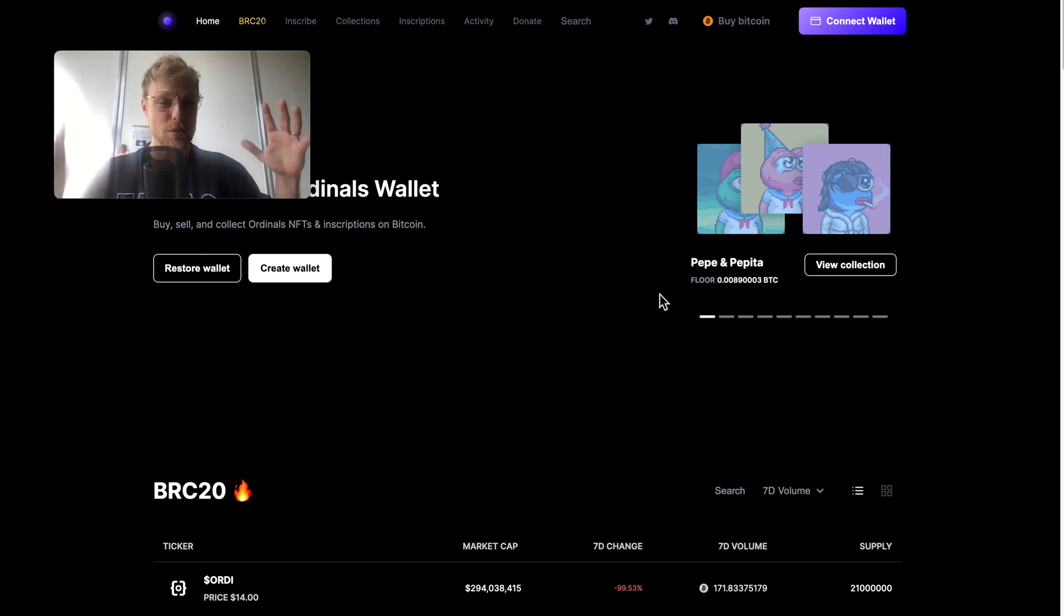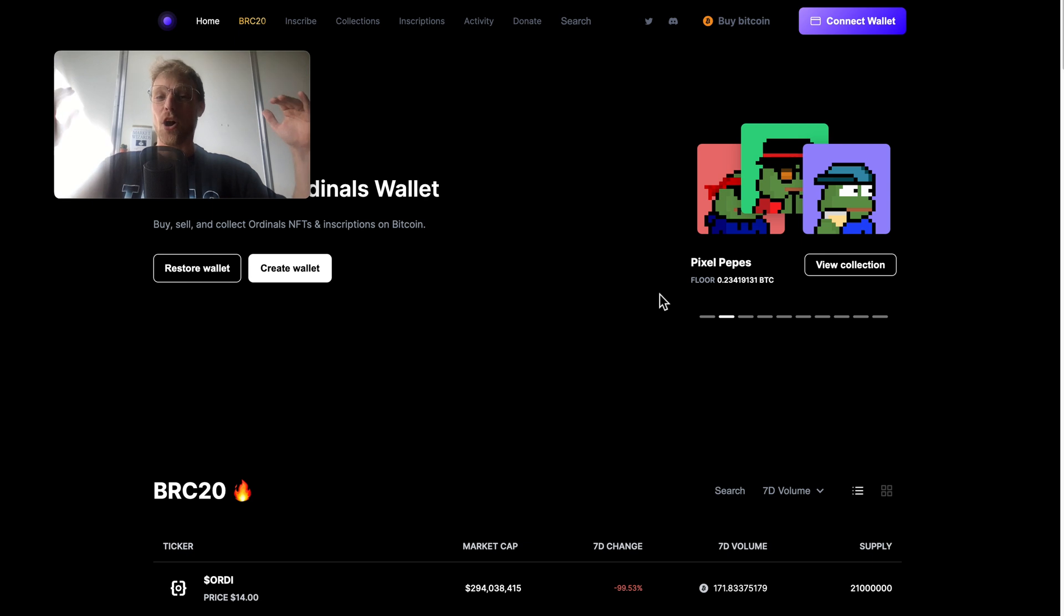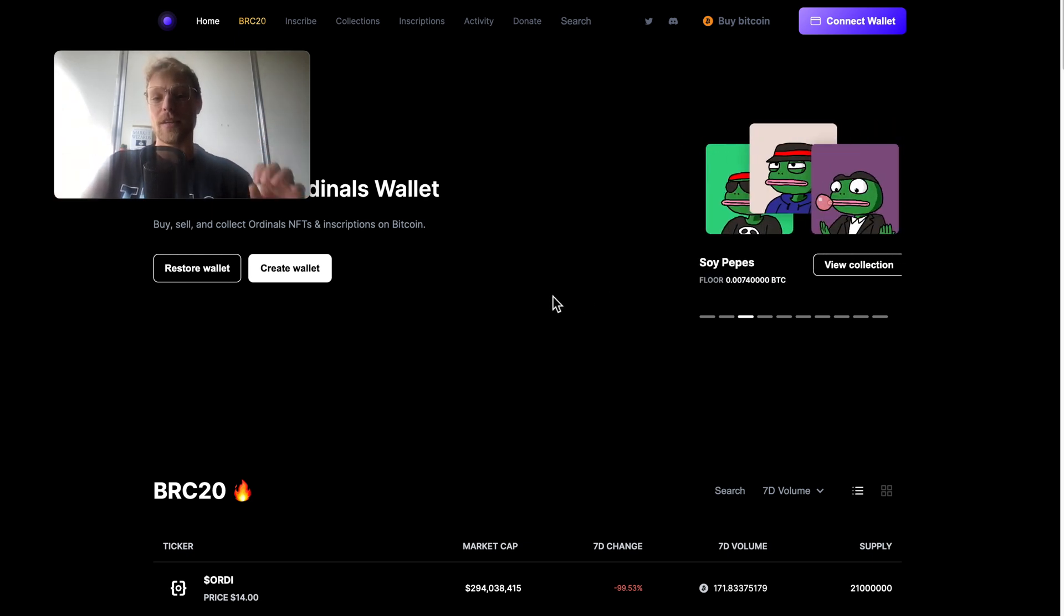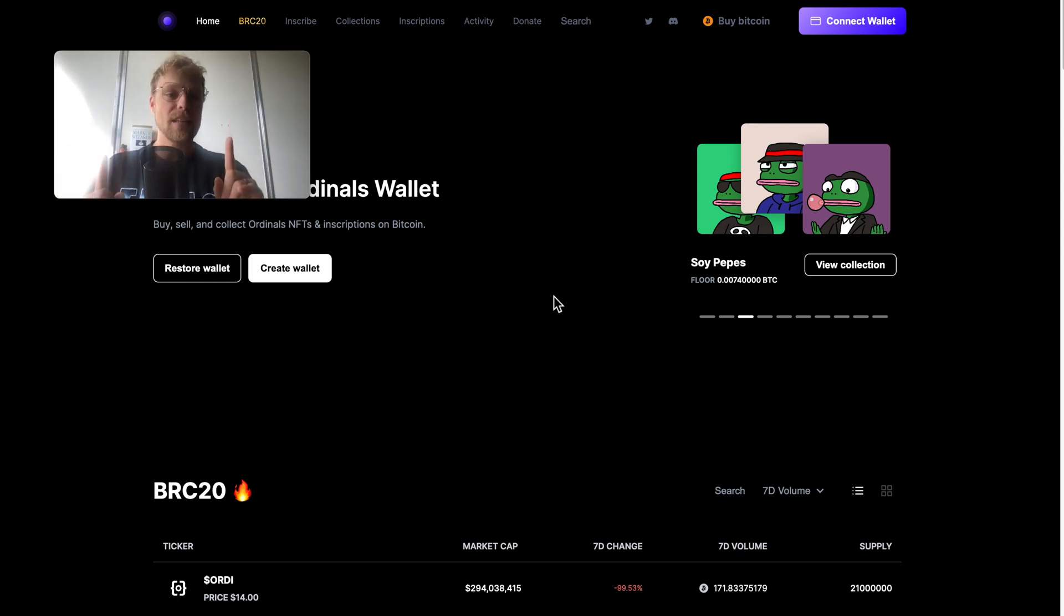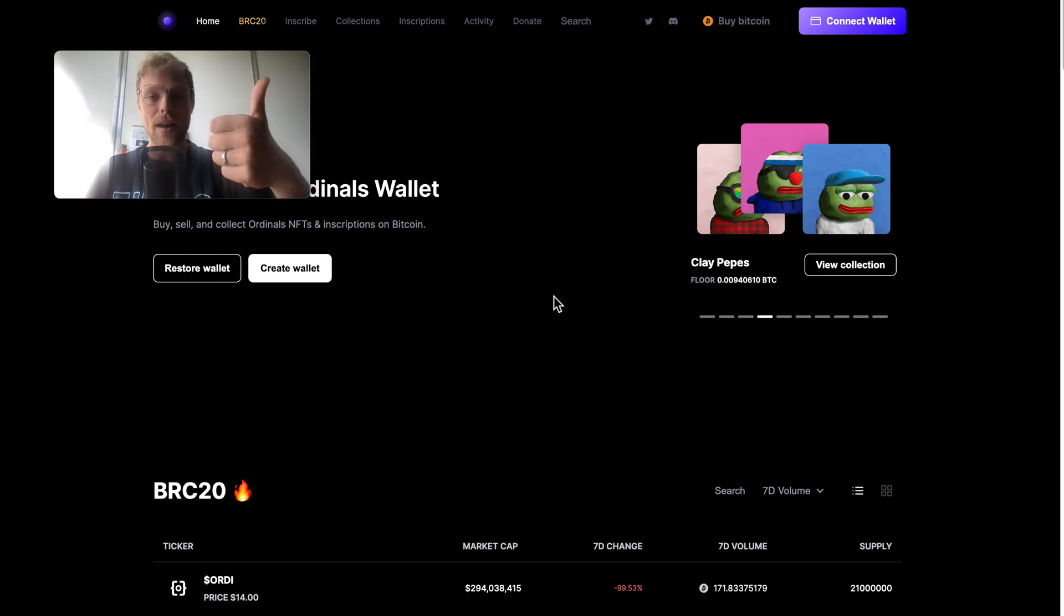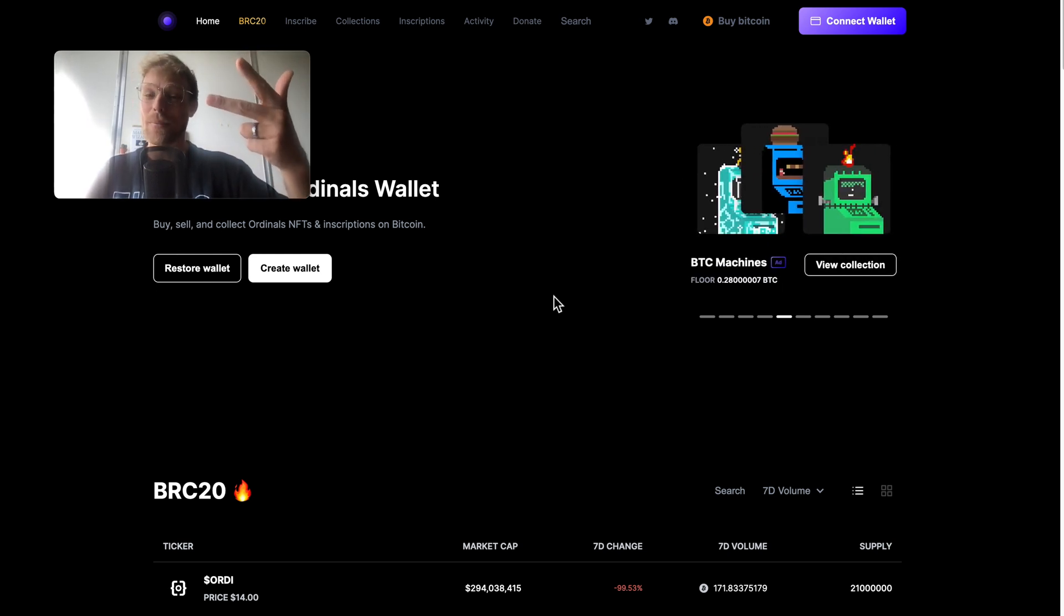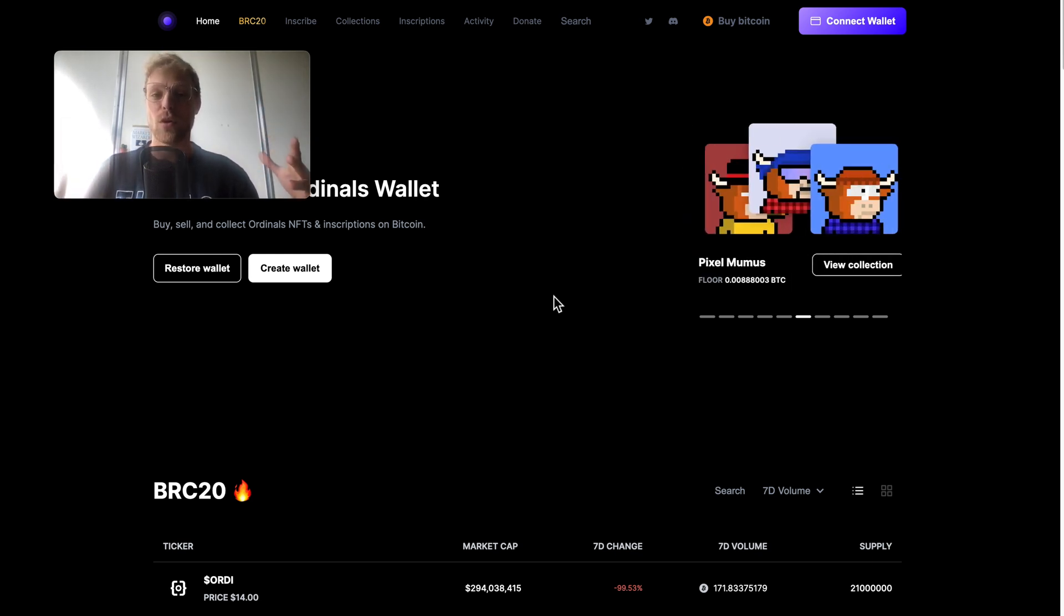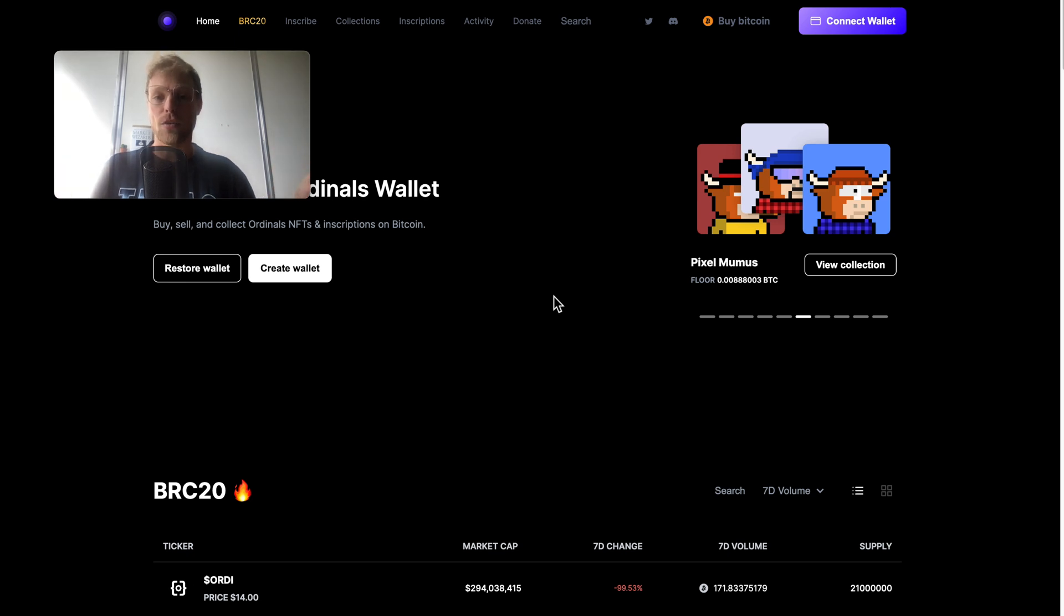BRC20 tokens, Bitcoin NFTs. This is the hot discussion that we are seeing right now in the crypto space and this is also why I'm making this video. In this video you will learn exactly how to buy, sell and store Bitcoin NFTs on a self-custody Bitcoin wallet, which means that you are the owner of that wallet.